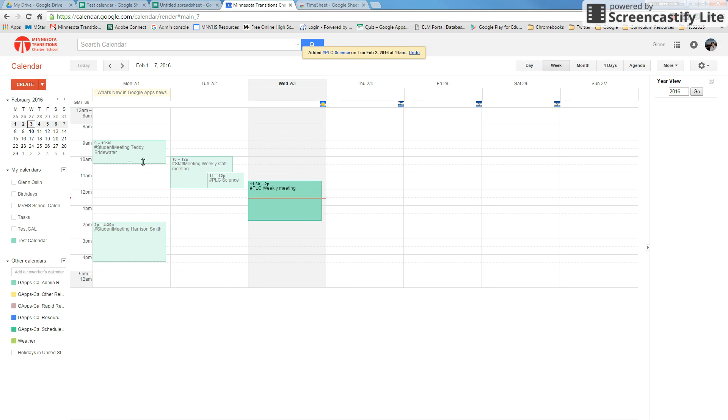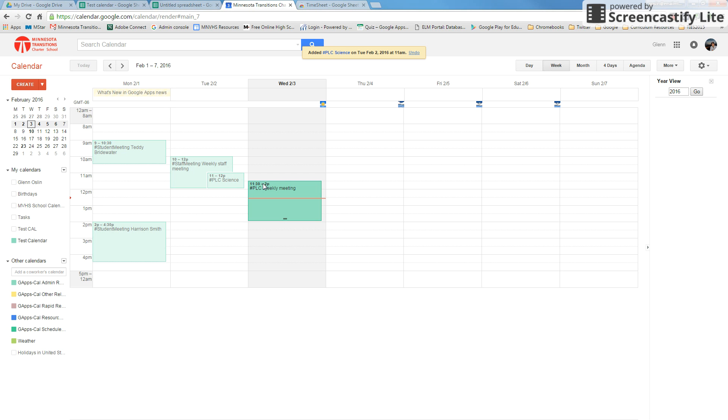Now I've already gone through and made a couple specific examples in here so we can run a report and see what that looks like. You're going to want the specific time that you're in the meeting or appointment to be accurate so when the report pulls it, it can add up all those times.